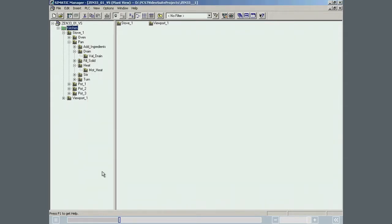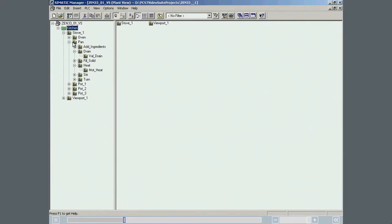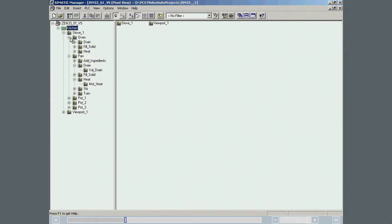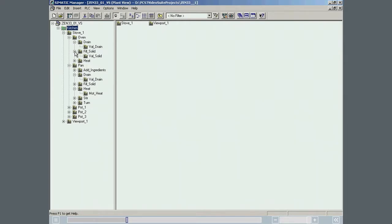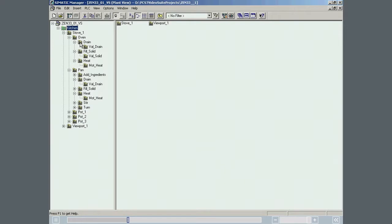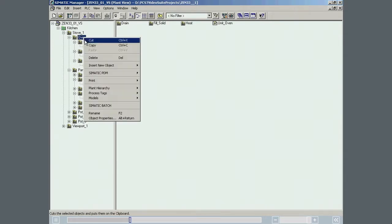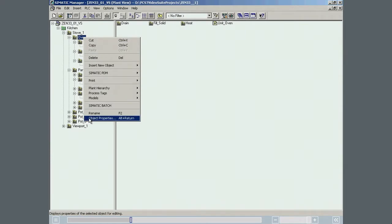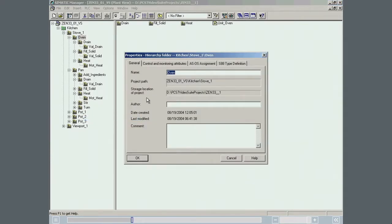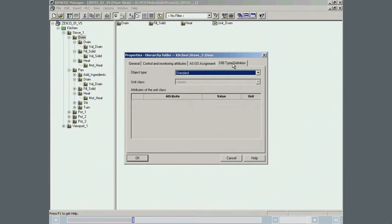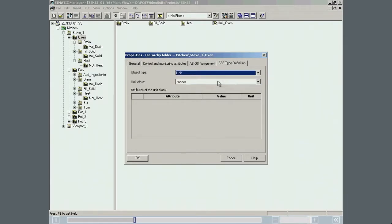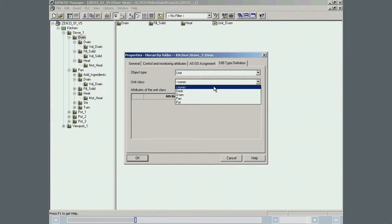In the next step, the units and equipment modules are assigned to Simatic Batch. This is done in the Properties dialog of the relevant folders in the plant hierarchy. We would like to show you a classification based on the example of the Oven unit and its Drain equipment module. The Properties dialog of the Oven folder is opened and the object type of unit is set. The unit type is now Oven.